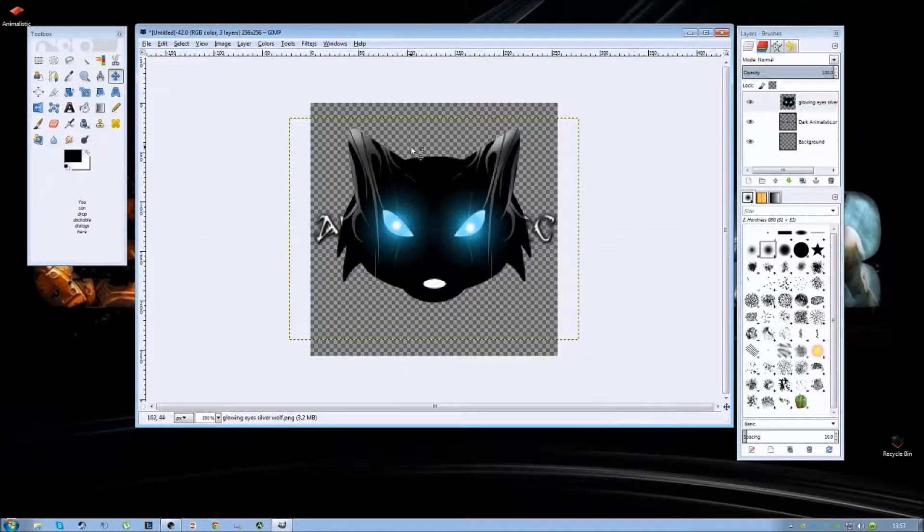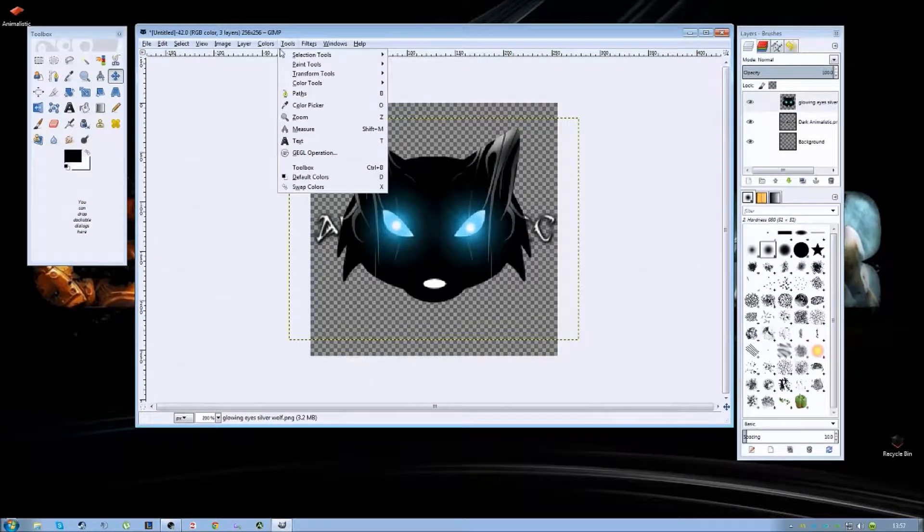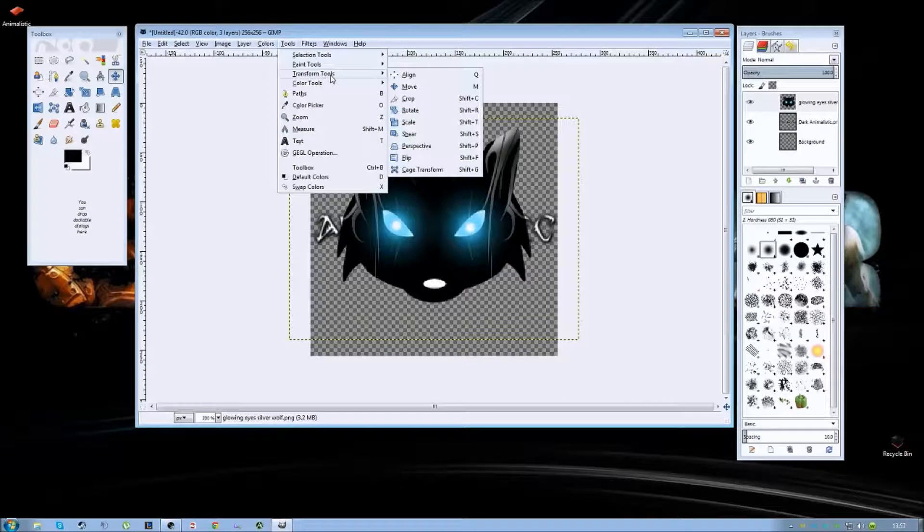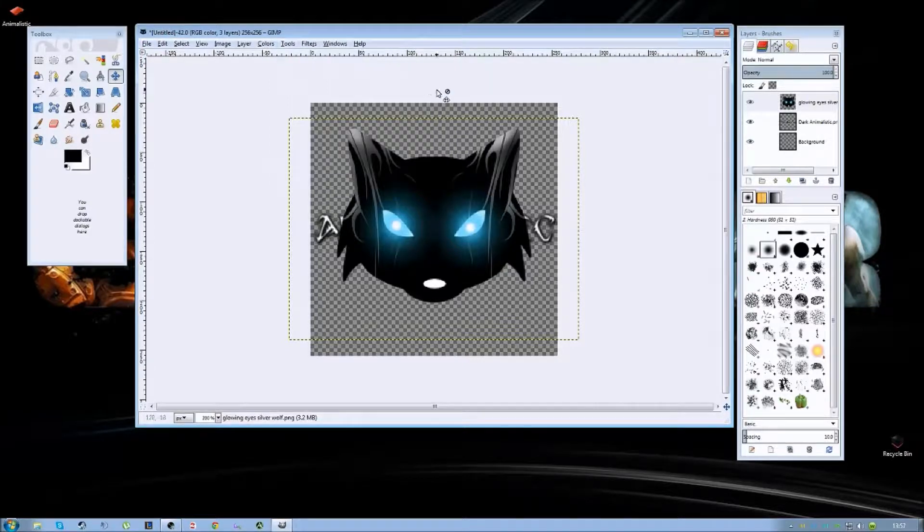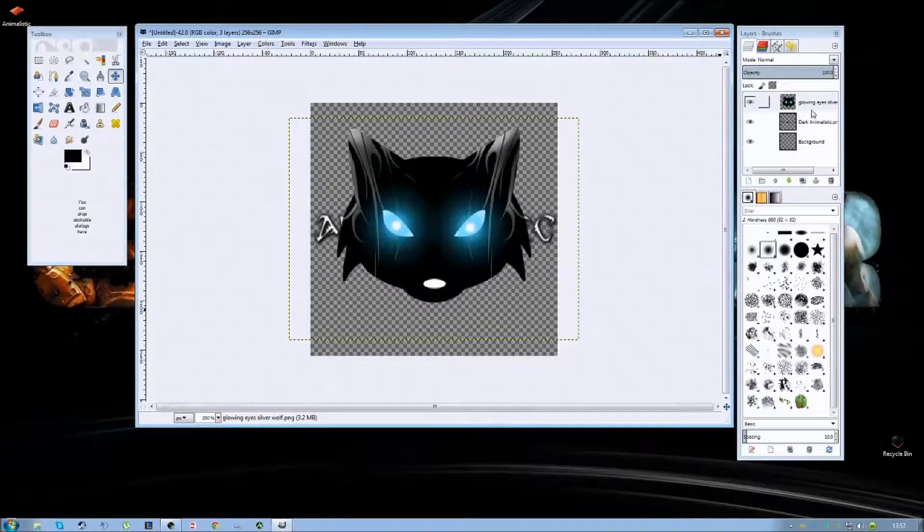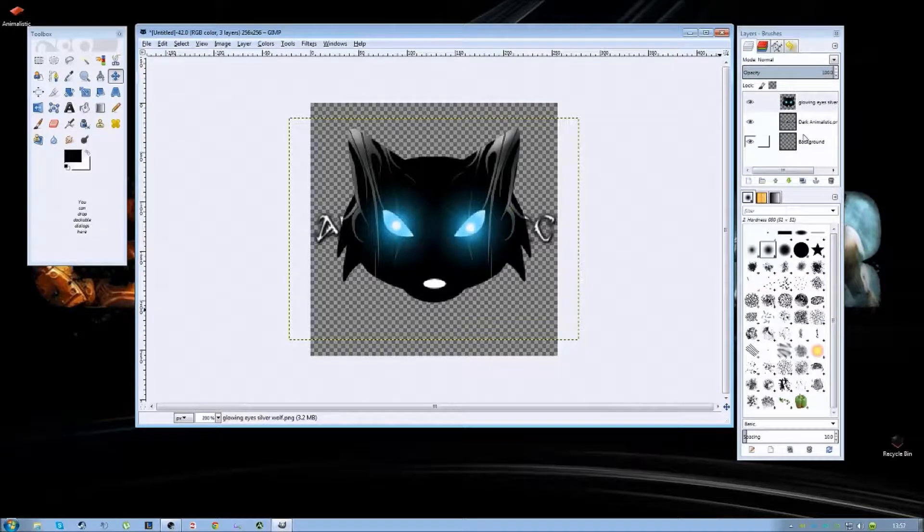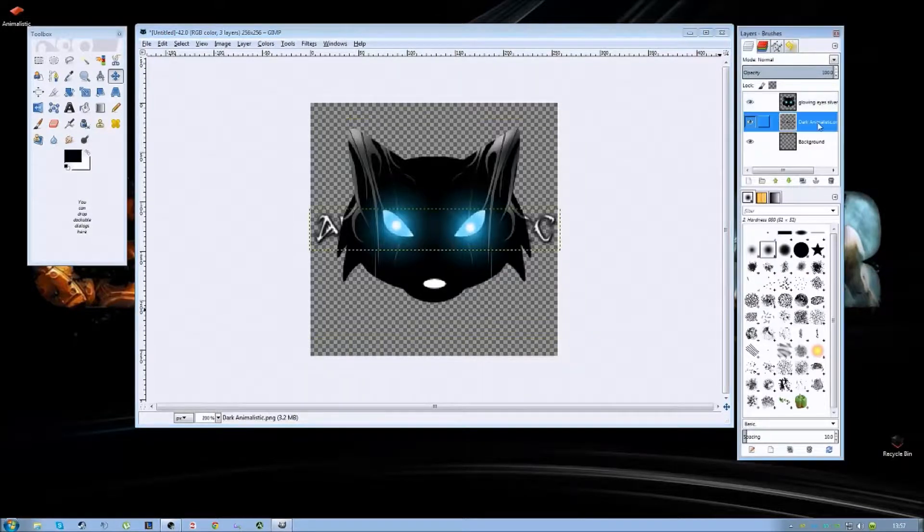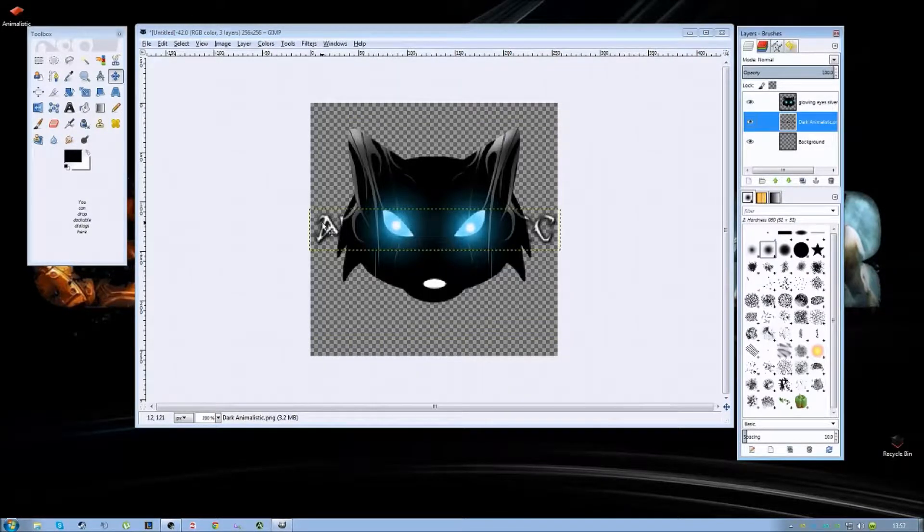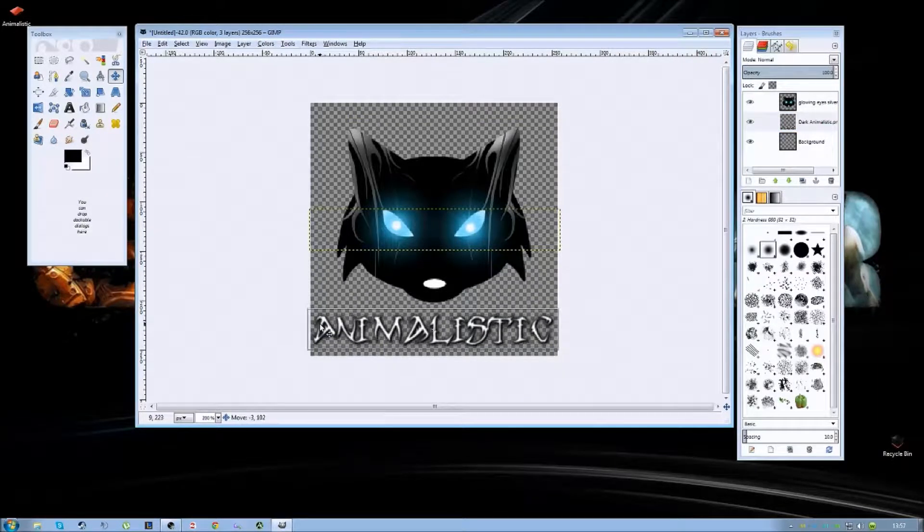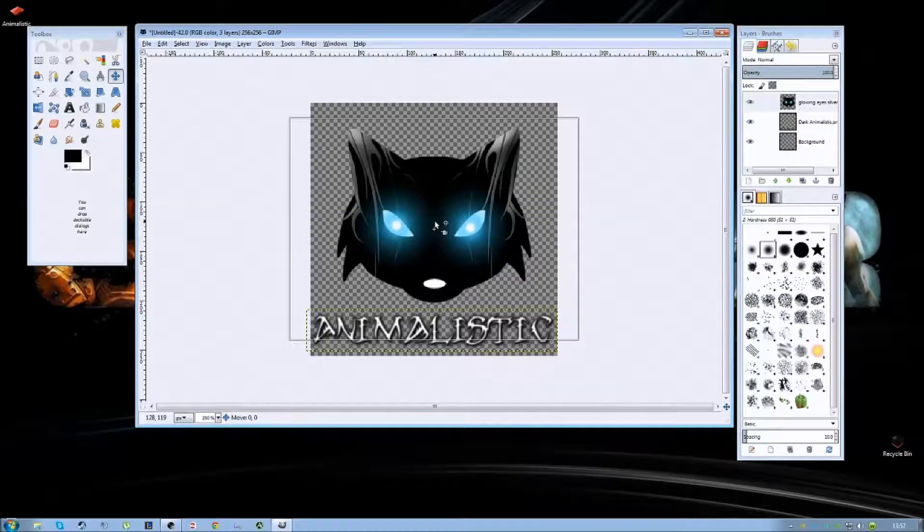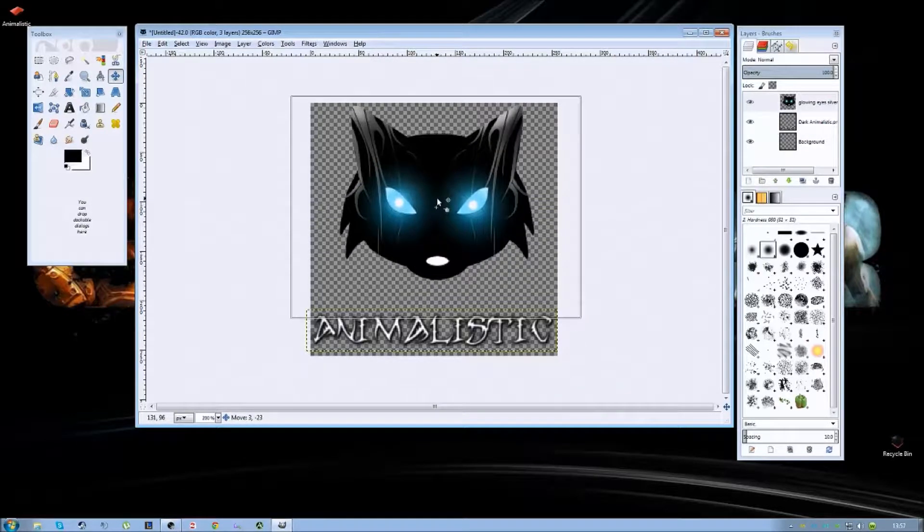Now as you can see they're on top of each other. So you're going to go into the tools, transform tools and select move. I find it easier to select the image I want to move in the toolbar on the right. So let's get my text out of there first. Bring that down. And then we can just click that and move it up.